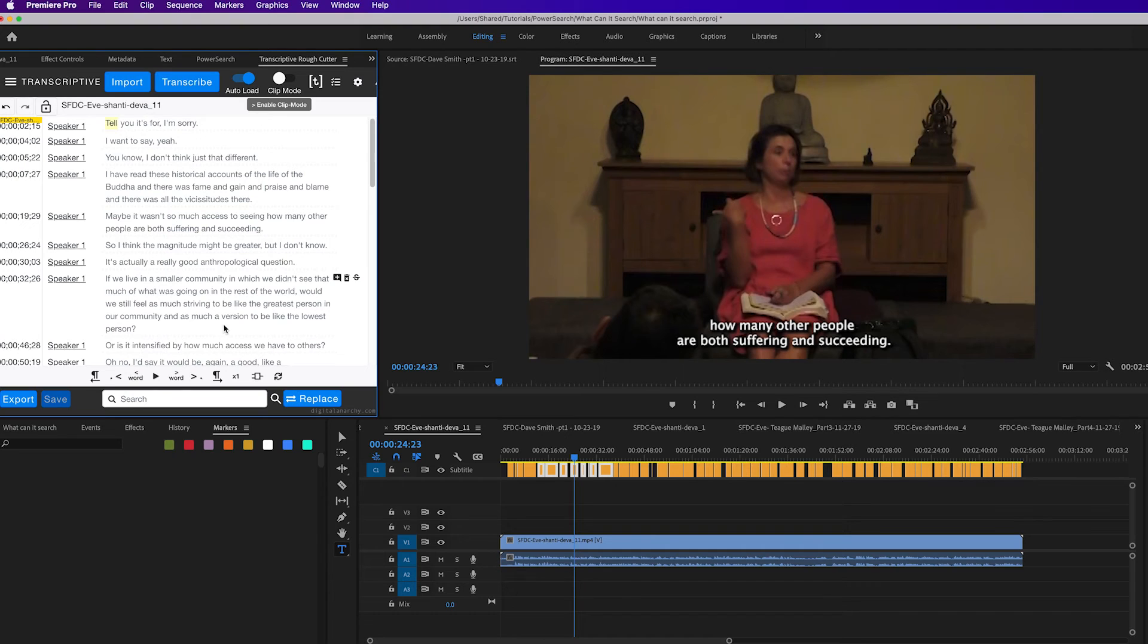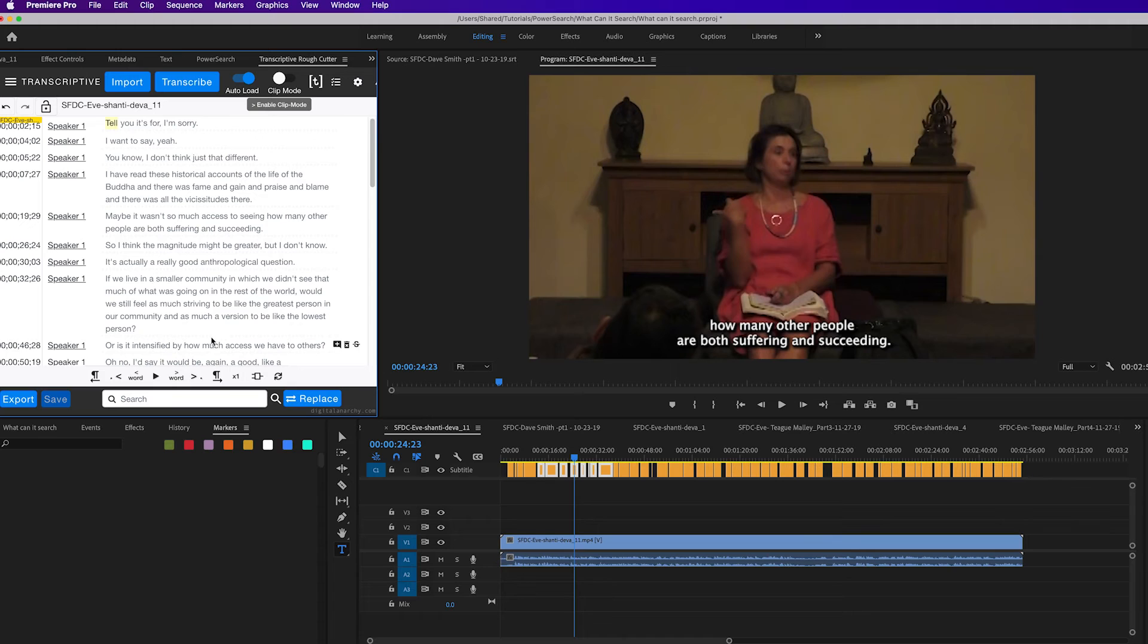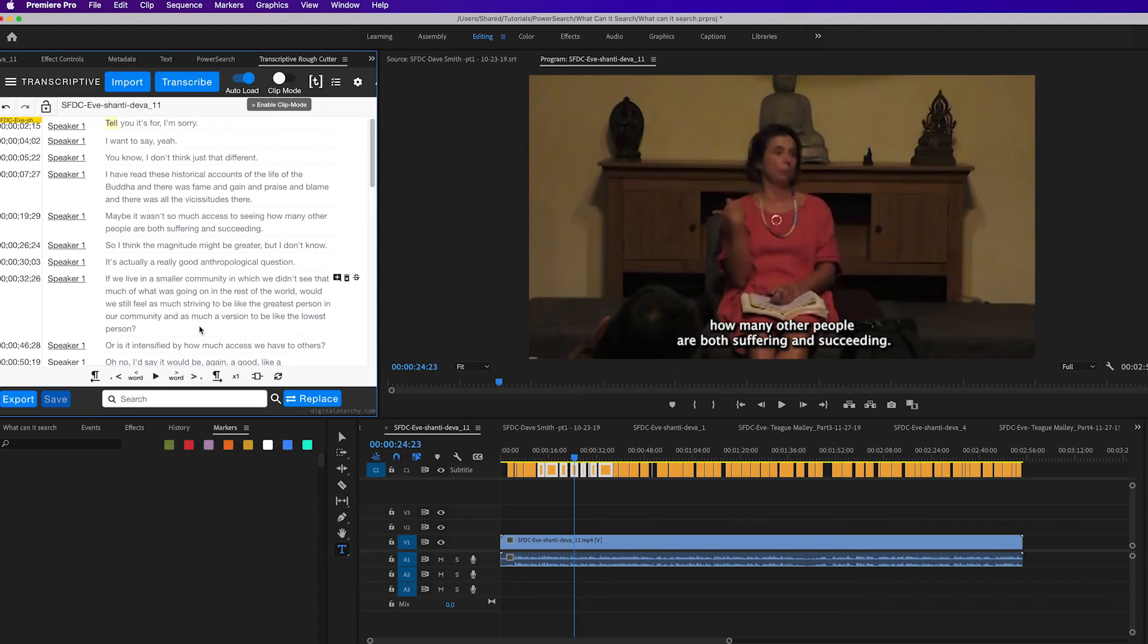And you can transcribe sequences and clips in Transcriptive. Adobe only lets you transcribe sequences, which is a bit of a limit. And the resulting search results will open the sequence or clip and jump to that point in time, just as you do with markers.